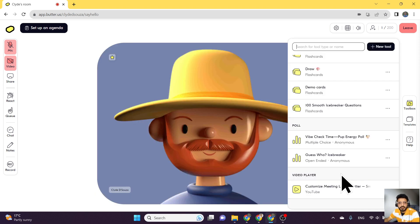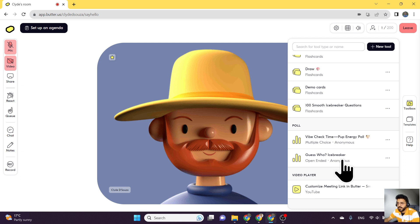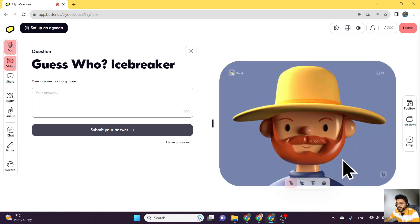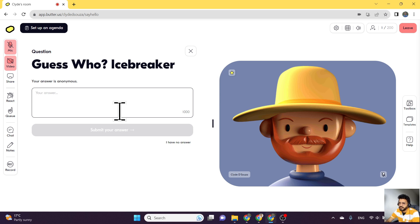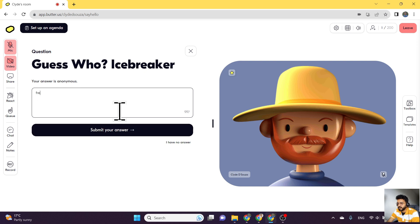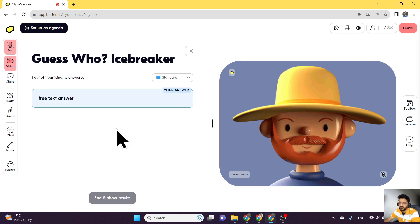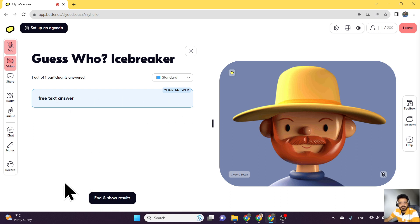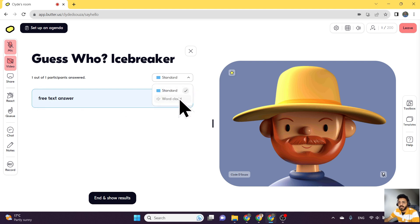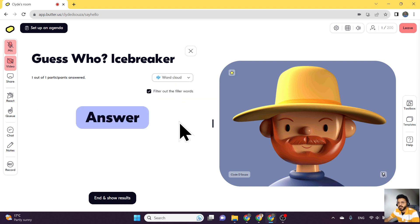The other poll we can have a look at is the open-ended poll. If I click on this, what it looks like is a question with a text box to submit your answer. This is a free text answer which someone can submit. And at the end, you will see all the free text answers over here. You can also see these answers in a word cloud.